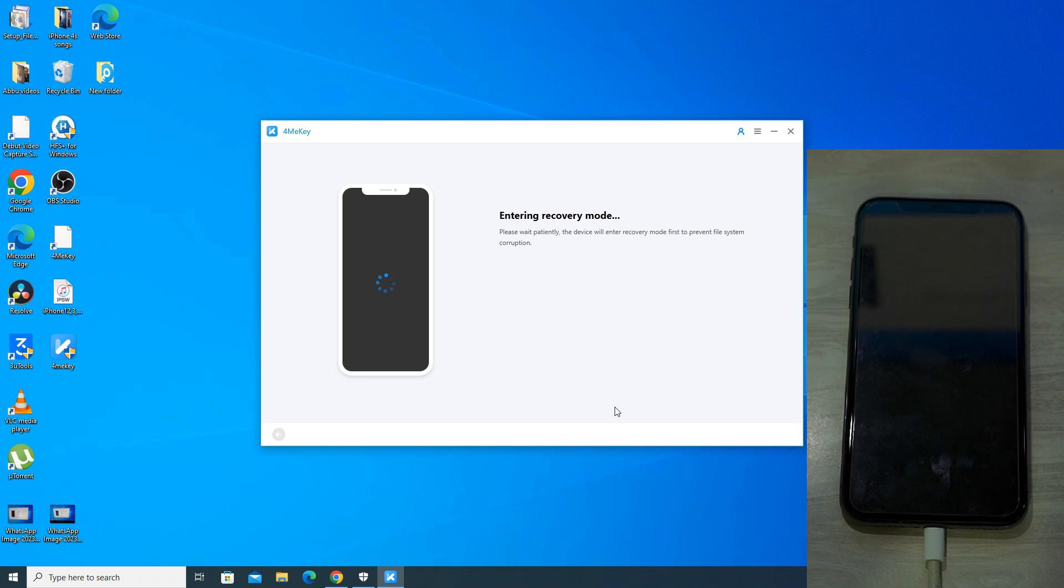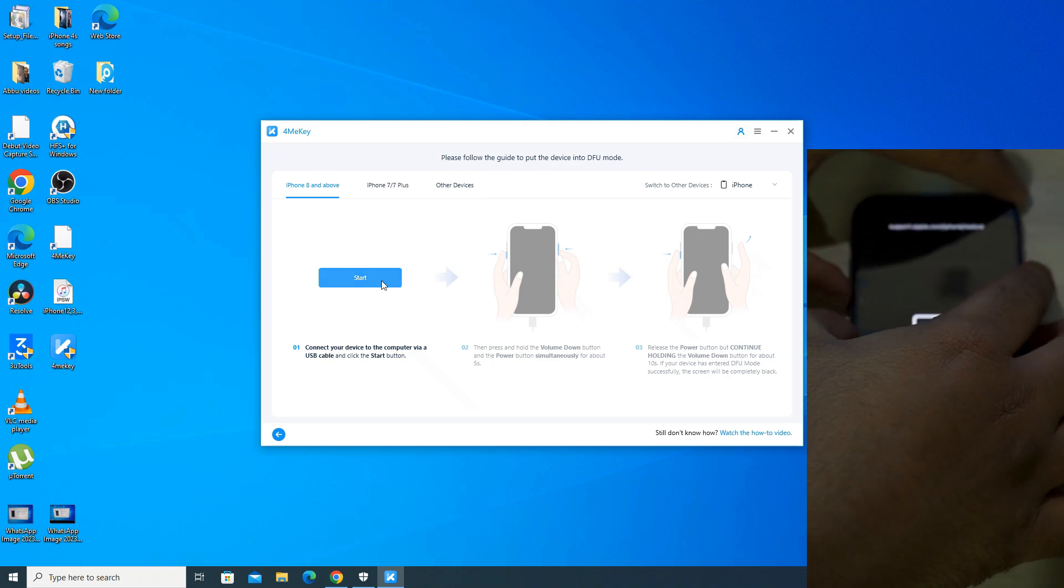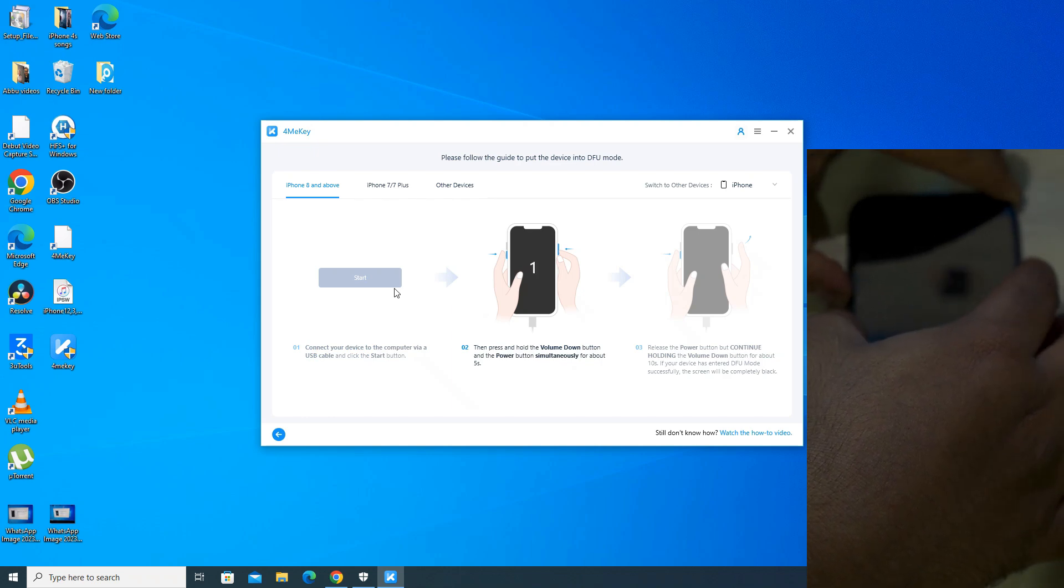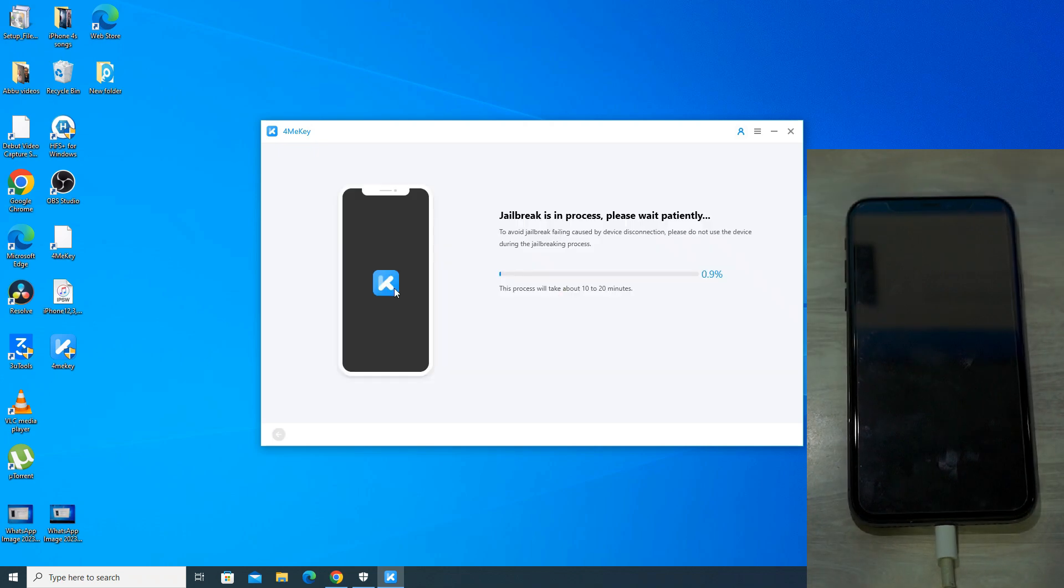Now the app will put your phone into recovery mode. Once the phone has entered recovery mode, it will show connect to PC logo on the screen. Now follow the on-screen instructions to put your phone into DFU mode. You can select your iPhone model from the top and follow the procedure accordingly after clicking on start.